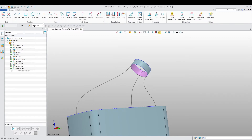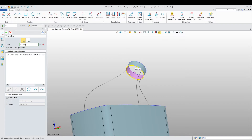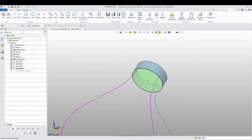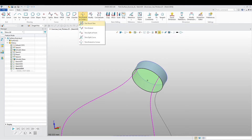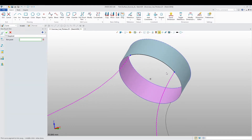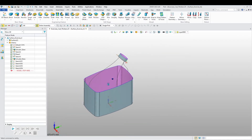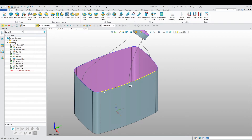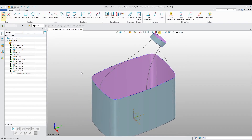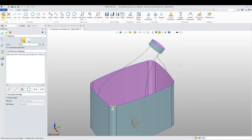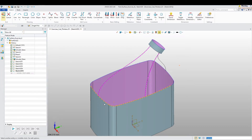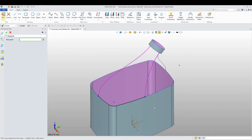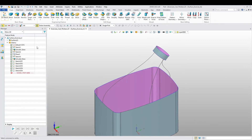3D sketch again. This time I'm going to use reference — I want to choose this line and this line as reference. Now I'm just going to convert this line and trim what I don't need, so I just want this arc over here. Exit the sketch. We're going to do the same thing because I need this little contour. Insert 3D sketch again, select these lines, convert them, remove what I don't need, and exit the sketch.